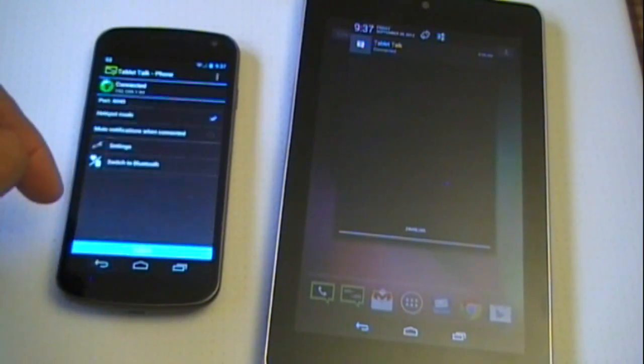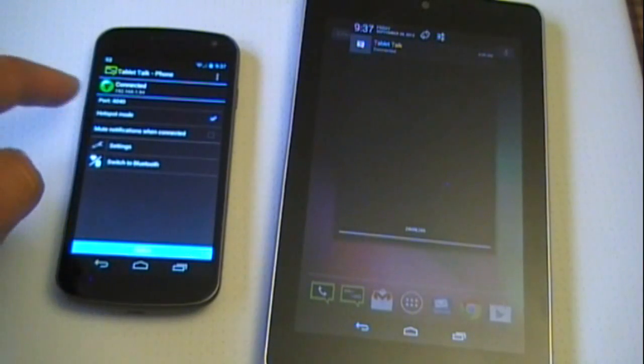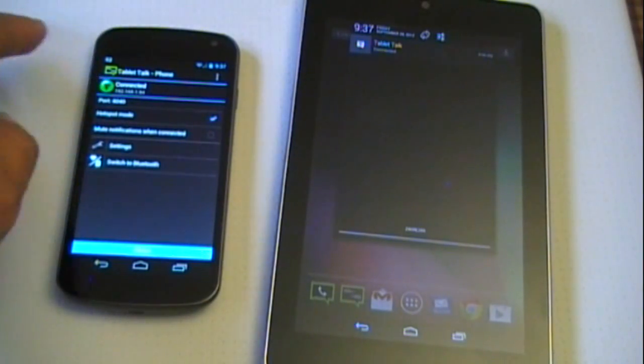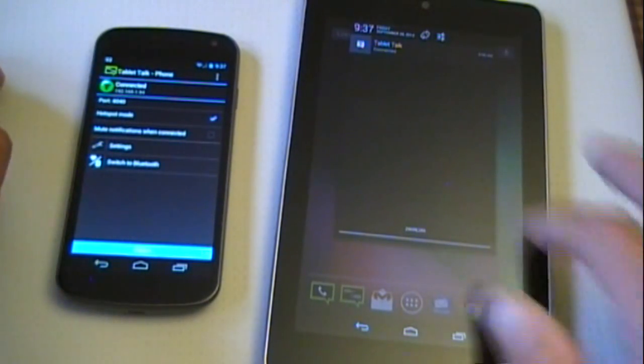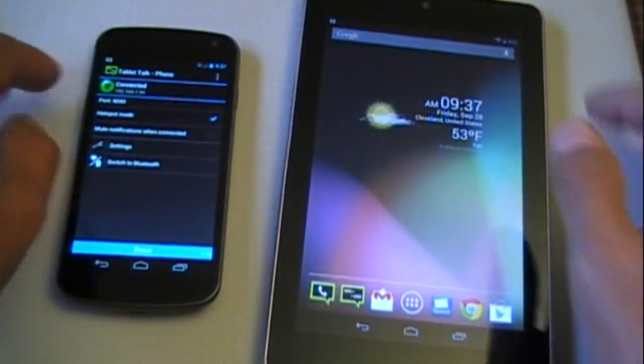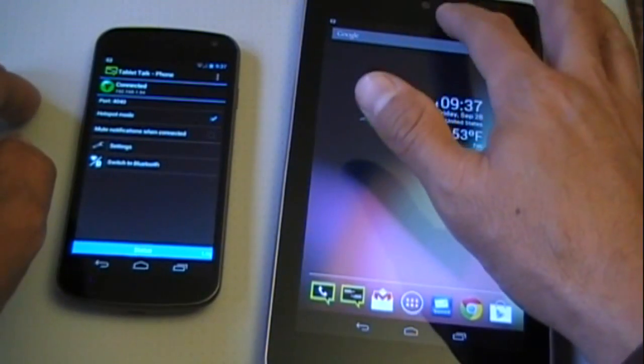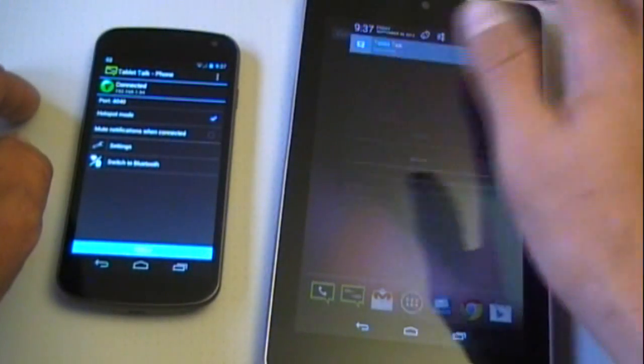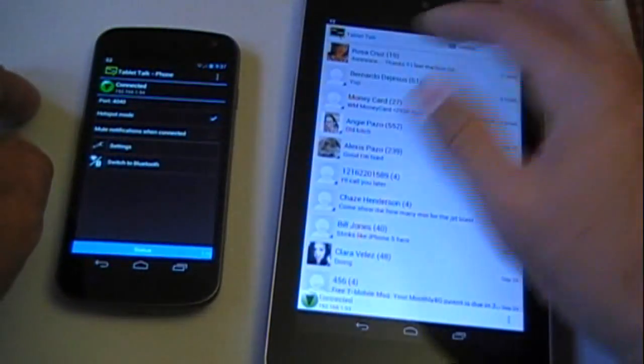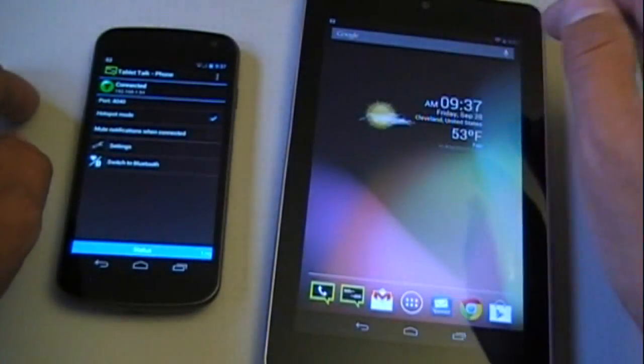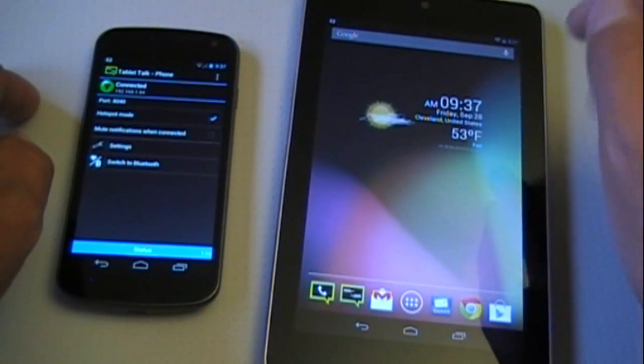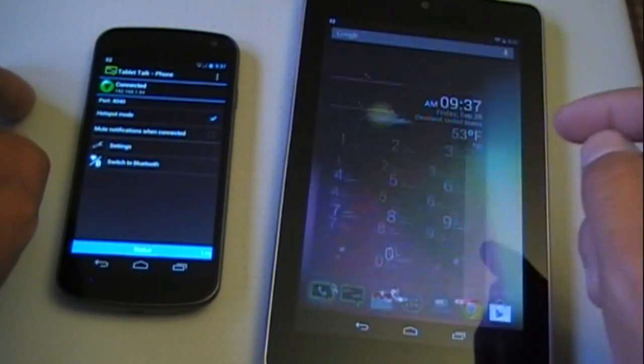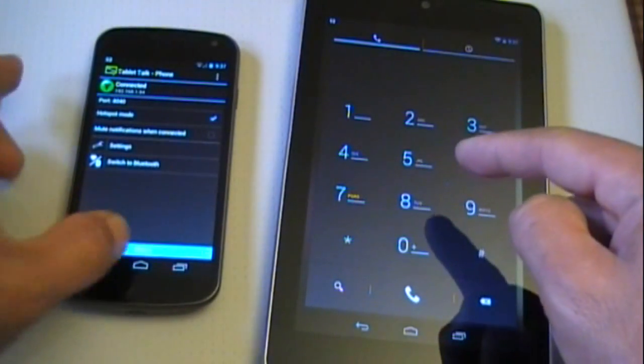Once you get that set up, it'll say 'Connected,' and it'll do the same on the tablet. You just tap on it and you can see it'll show you—it'll say 'Connected' as well.